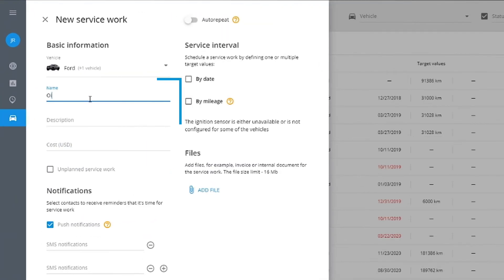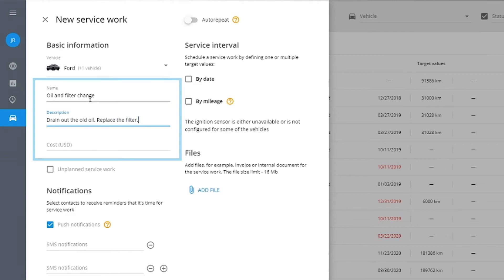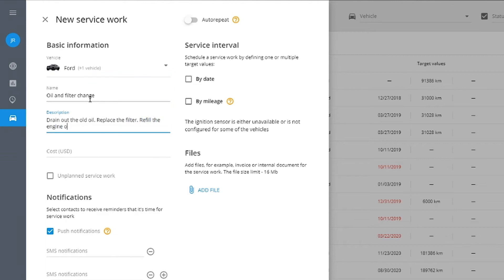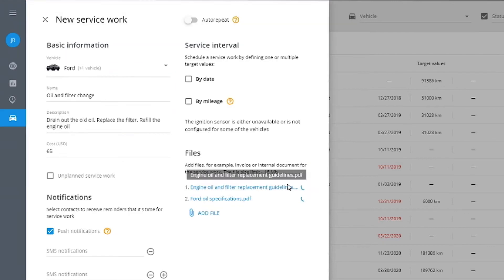Provide details and costs to keep mechanics, accountants, and planners on the same page. Attach valuable files.